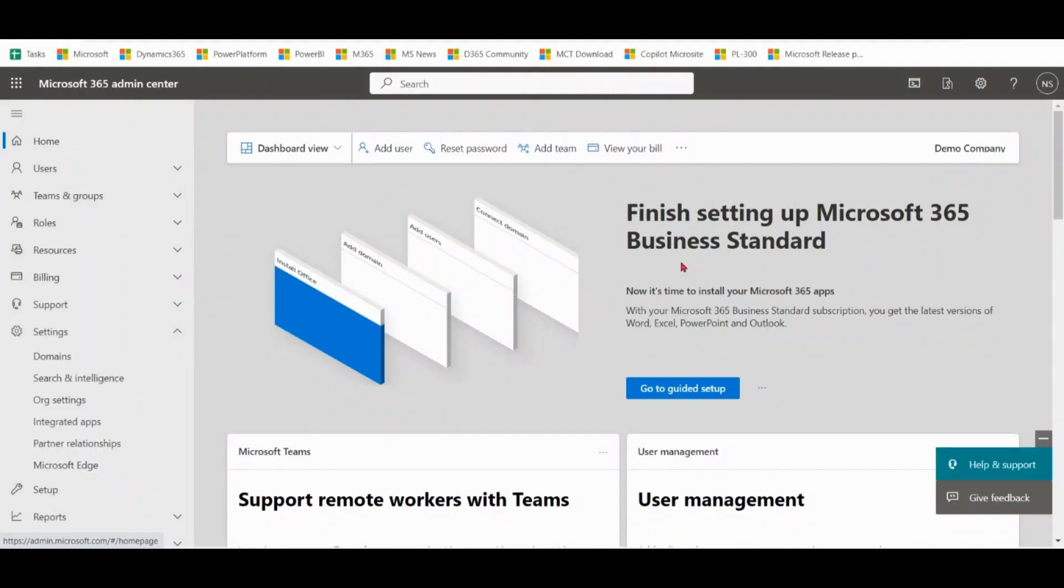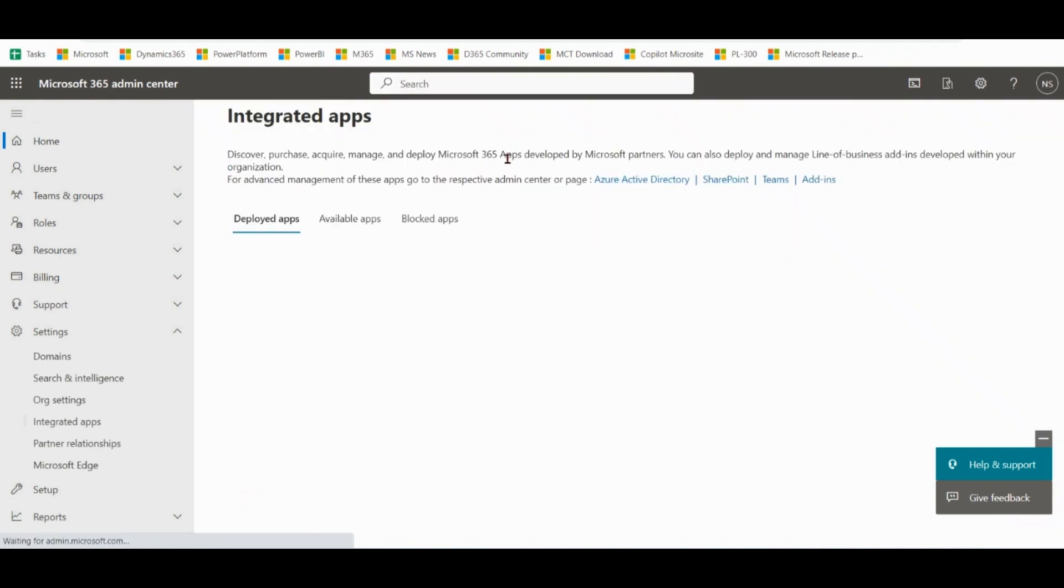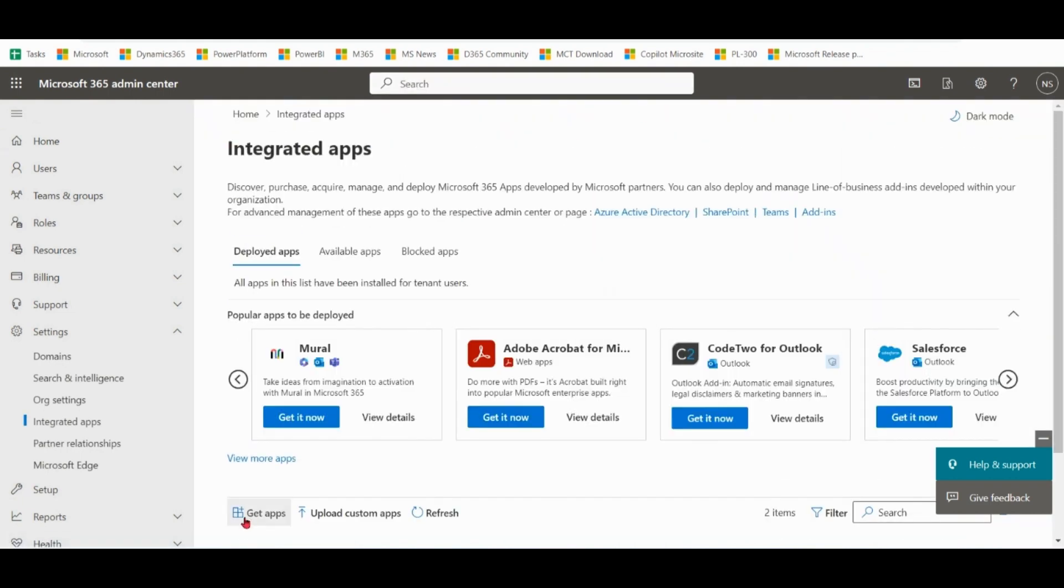First of all, we will go to Microsoft 365 Admin Center and we will go to Integrated Apps. Click on Get Apps.